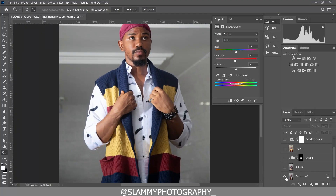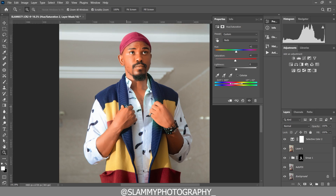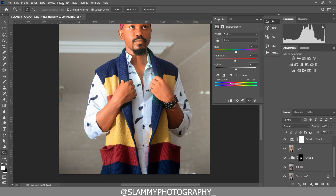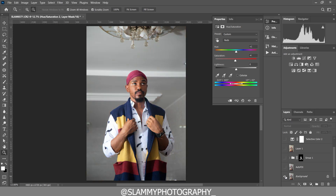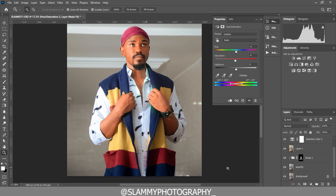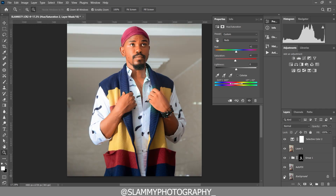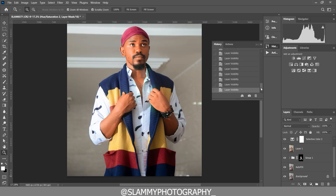Hey guys, in this tutorial I'm going to show you how to get clean portrait photo editing and color grading in Photoshop. This tutorial will be beginner friendly, so watch to the end to see how we got this clean portrait editing and color grading in Photoshop. Without further ado, let's get started.